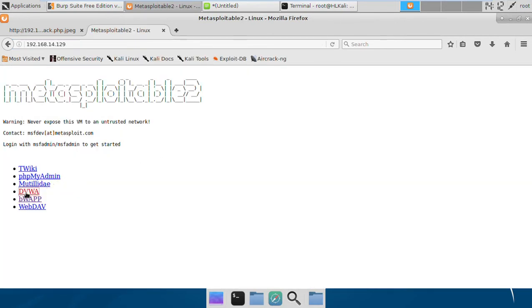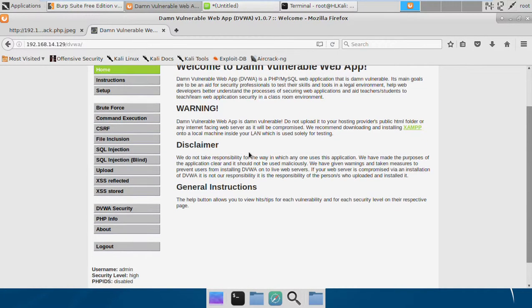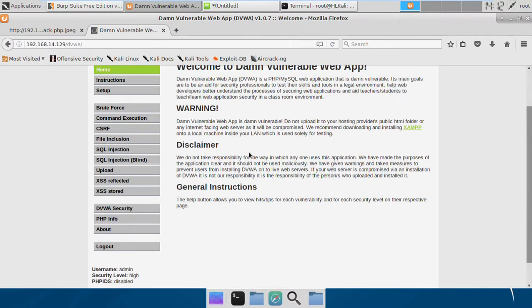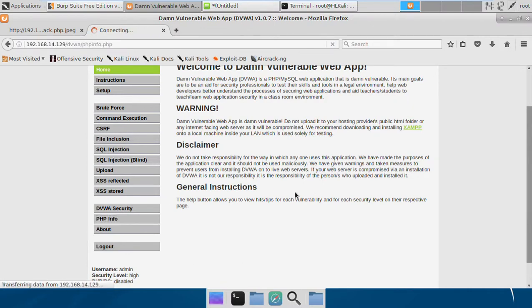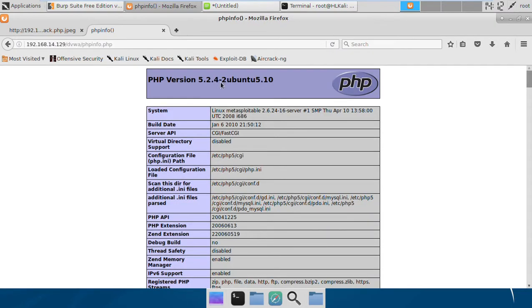I'm running DVWA inside Metasploitable 2, and that's why I have this PHP vulnerable version. And if I see my version, it's 5.2.4, and these versions are vulnerable to this double extension vulnerability.